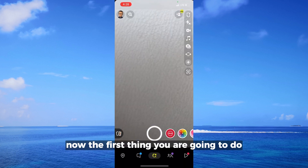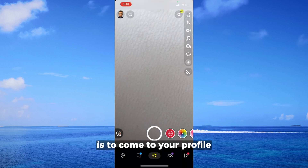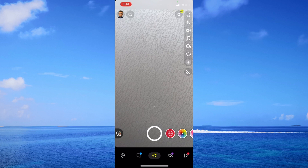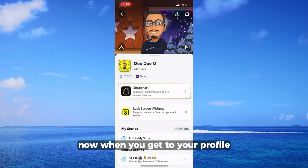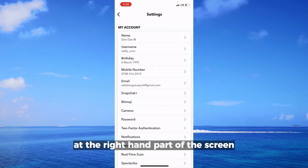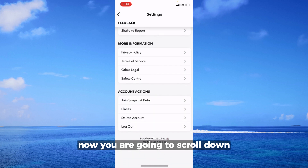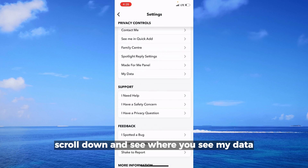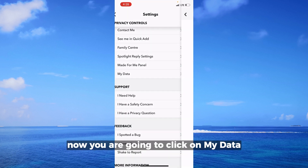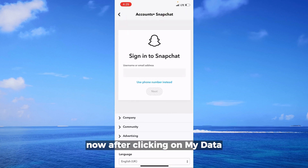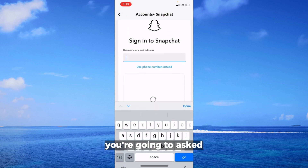The first thing you're going to do is come to your profile at the top left-hand side of the screen. When you get to your profile, click on the gear icon at the right-hand part of the screen. Then scroll down to where you see 'My Data' and click on it.